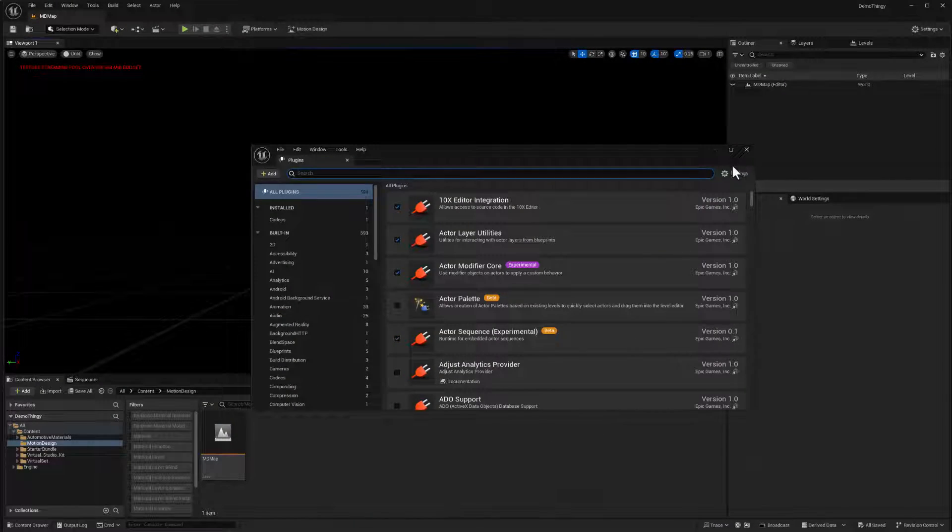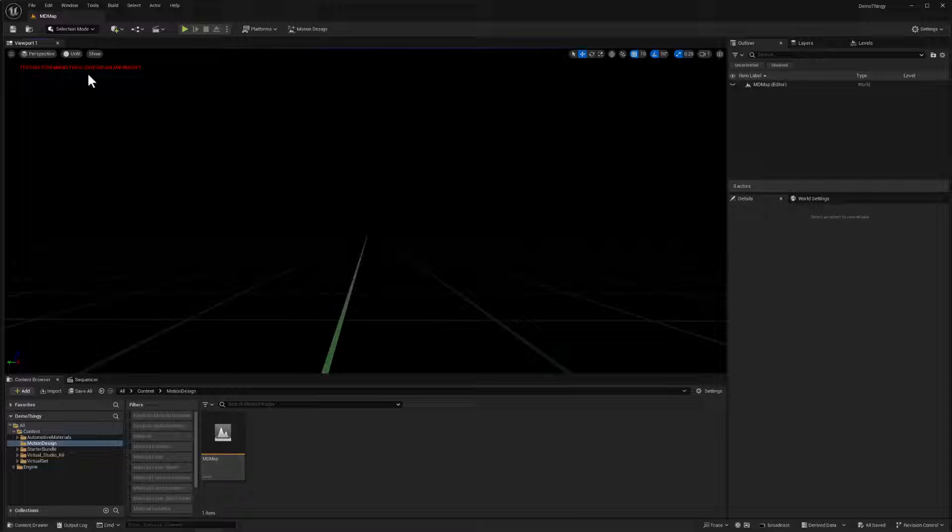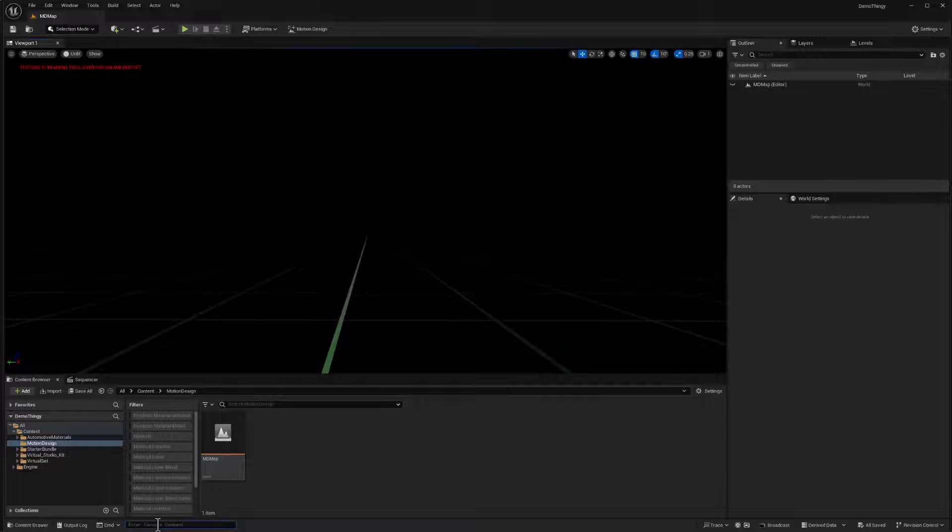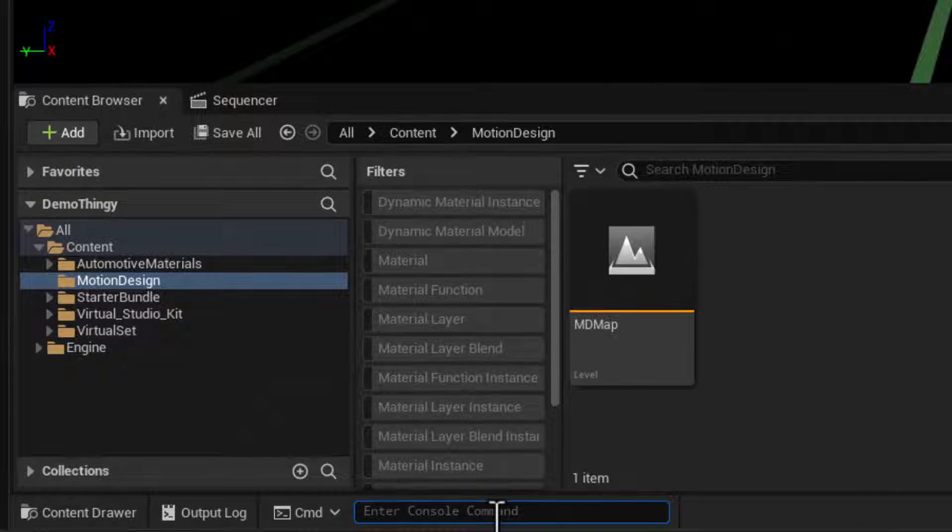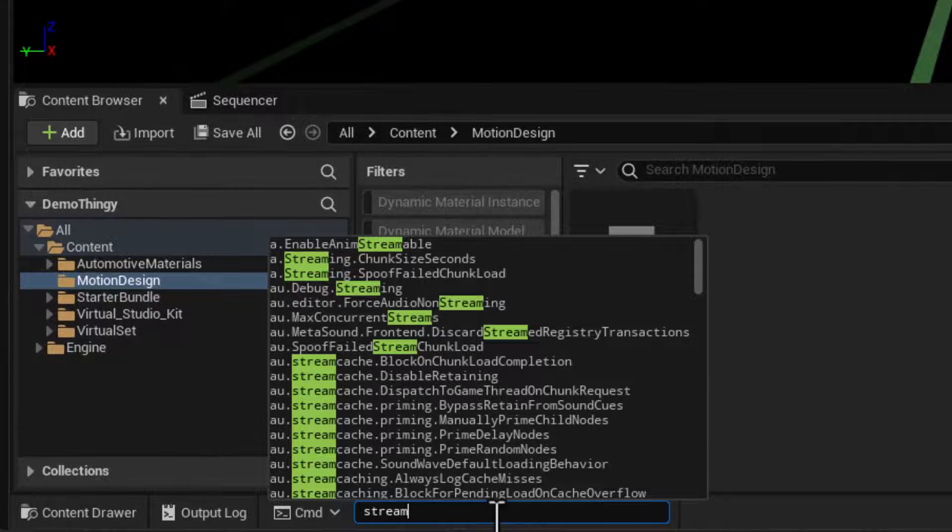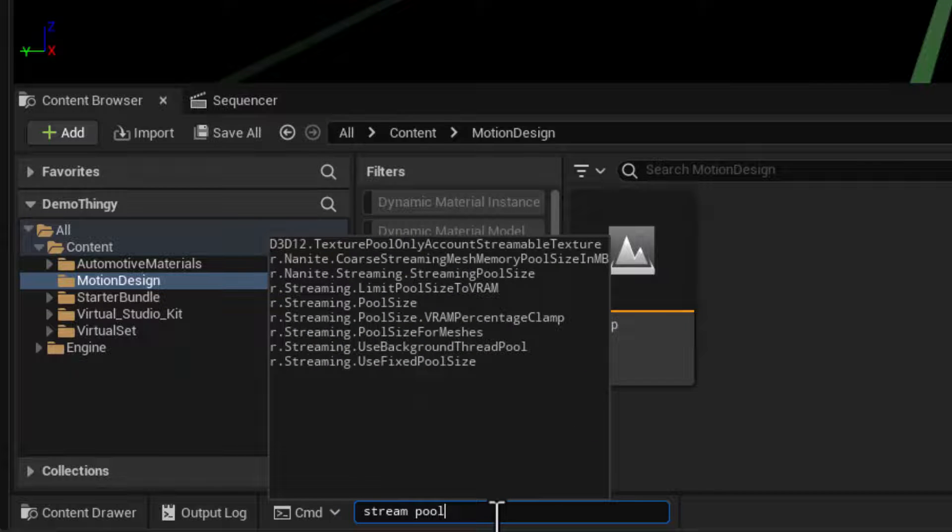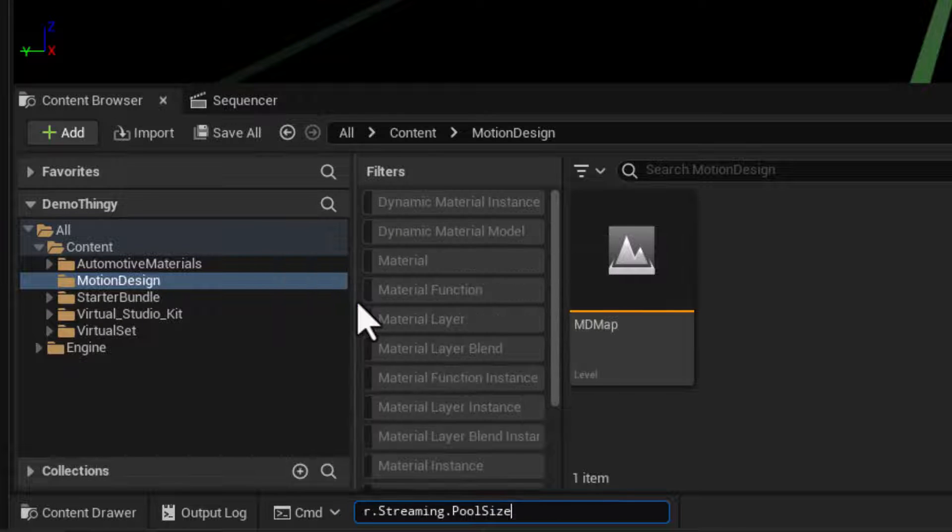Okay. We're back. So we'll go ahead and close the plugins and streaming pool error. I always forget I have to go down to the command console here and I think if I just type in stream and pool, I should be able to, yeah, there it is. Streaming pool size.